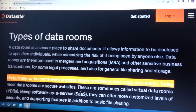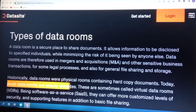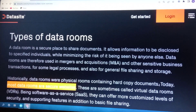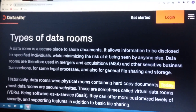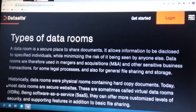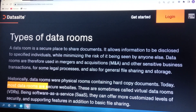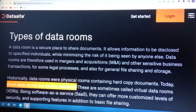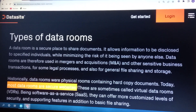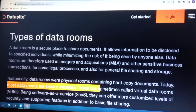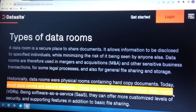Today, most data rooms are secure websites. These are sometimes called virtual data rooms.